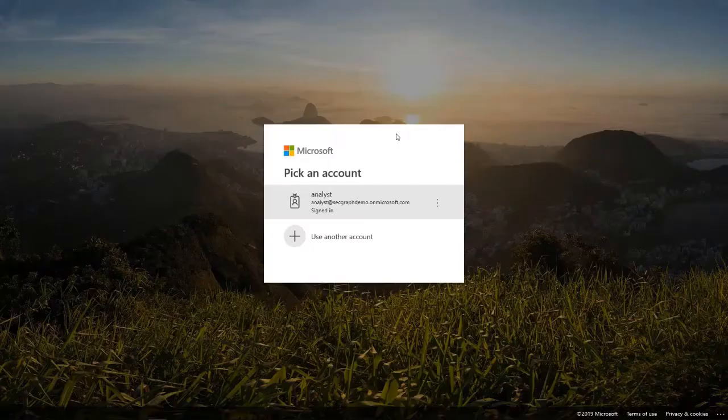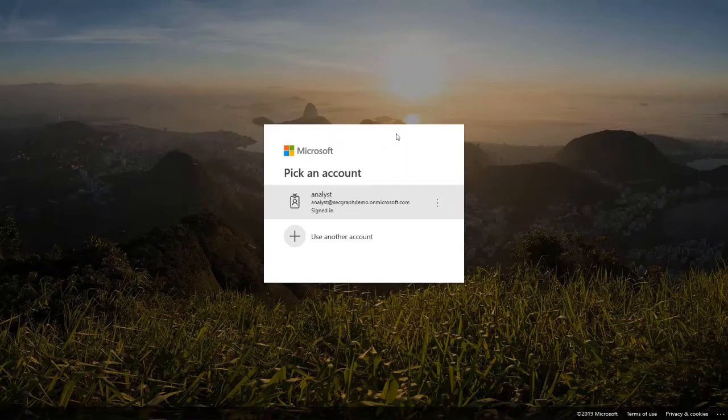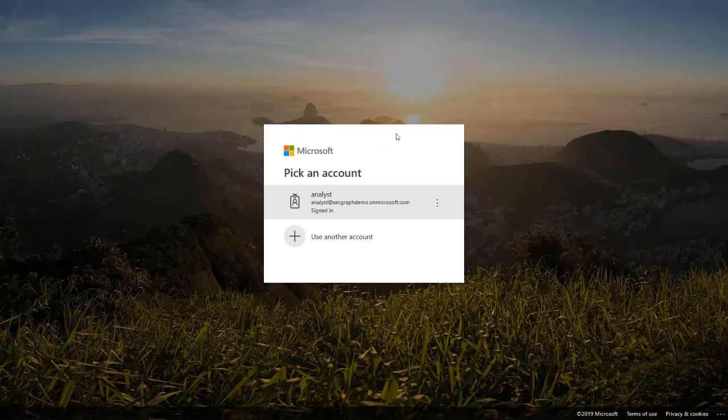This is the web application that leverages Microsoft Graph Security API. This app is not intended to be a feature complete security dashboard, rather a sample app built to illustrate what's possible with the API.